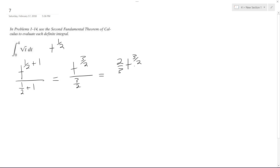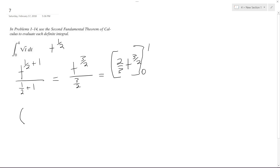So now we're ready to do the computation. We evaluate from 0 to 4.